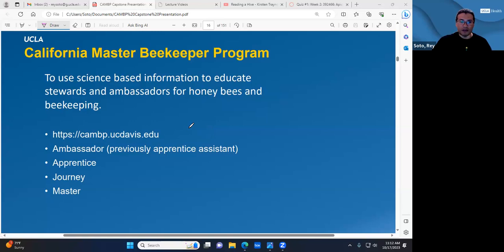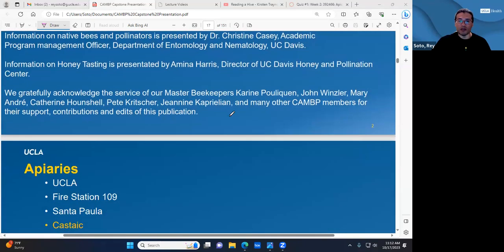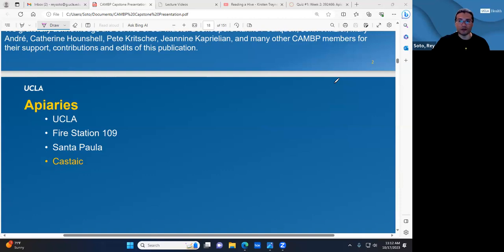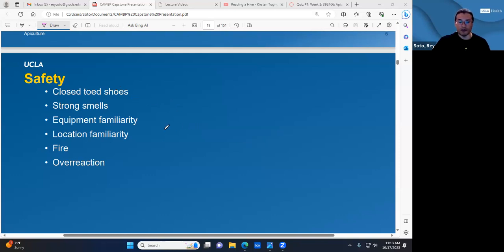Ray introduced CAMP and began integrating the study guide, noting that the CAMP symbol would appear in the top right corner of all slides referencing the study guide, with page numbers included. He explained that they help manage three apiaries — one on campus and two off campus — plus partner with other CAMP beekeepers at a fourth apiary in Castaic. Safety reminders included close-toed shoes, both for bee stings and because of the gravel on the rooftop apiary.